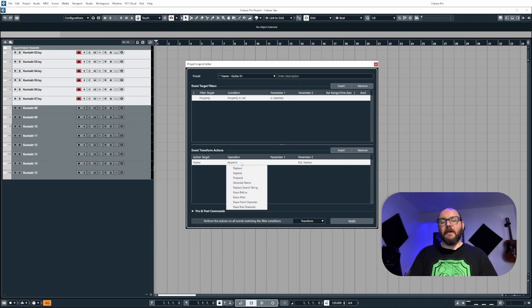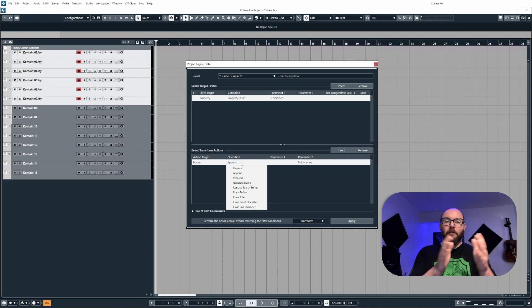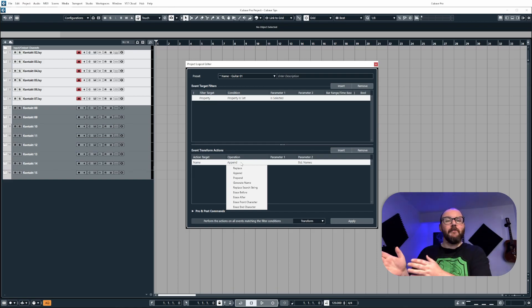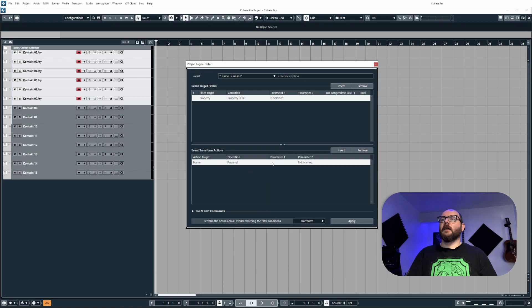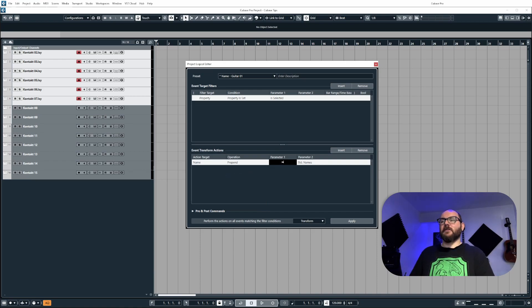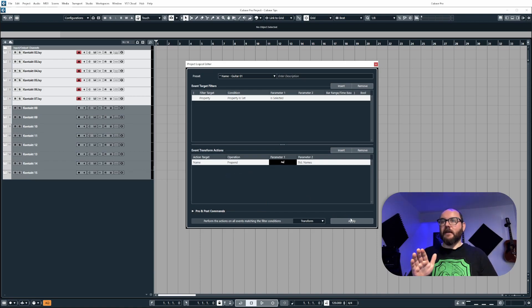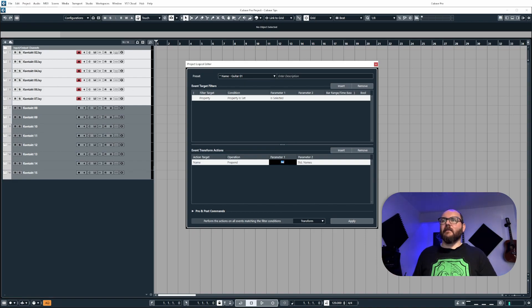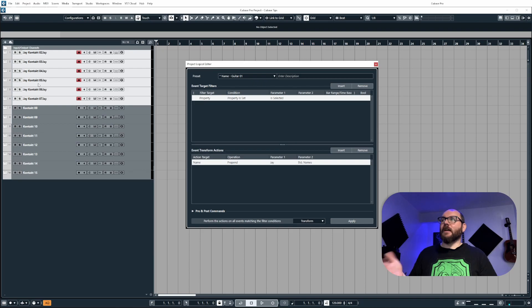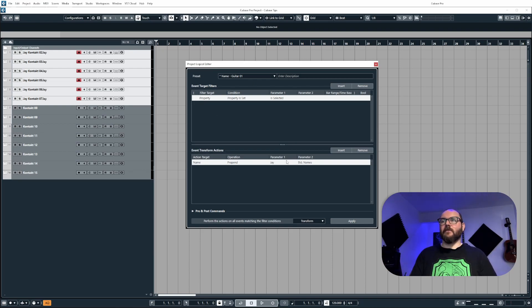Now, prepend is the opposite of append. It means it's putting the word before the track name. So again, it's the same thing. If I put J with no space, it's just going to glue it to contact. If I put a space in after J, it'll put J space contact. So it's pretty straightforward.